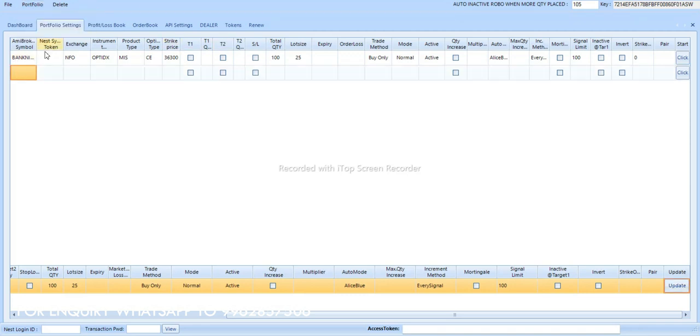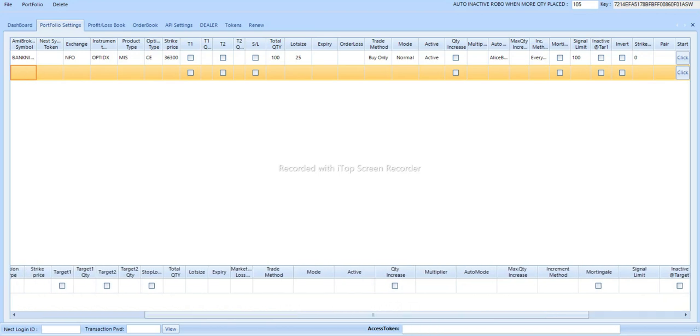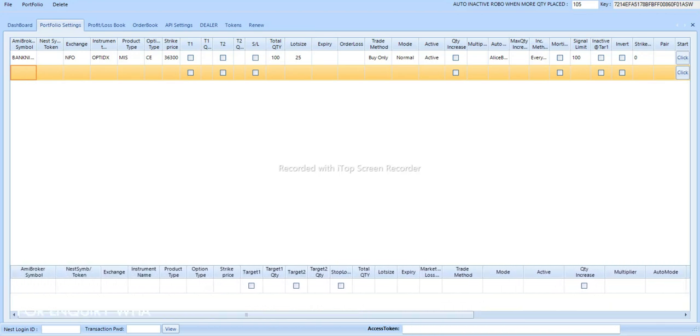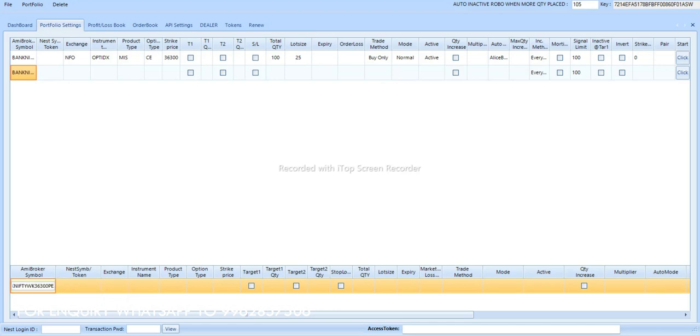To start this algo trading, you need minimum capital of 10,000 per lot. Based on the premium it will change. If the premium is 400 then you need 10,000 capital. If the premium is 800 then you need to reduce capital. So based on the premium your capital will be changed.